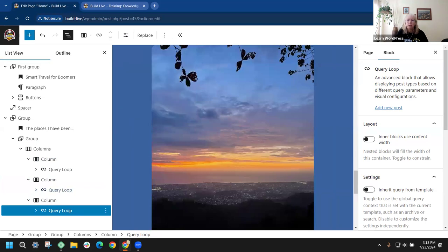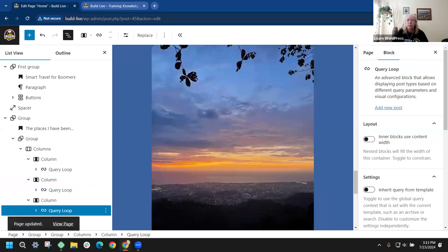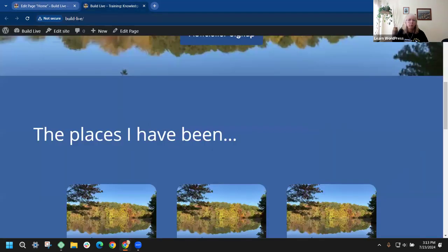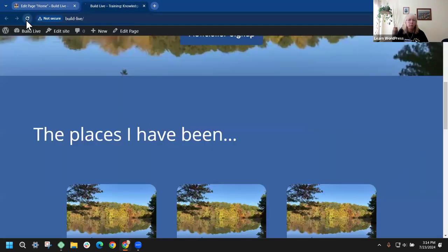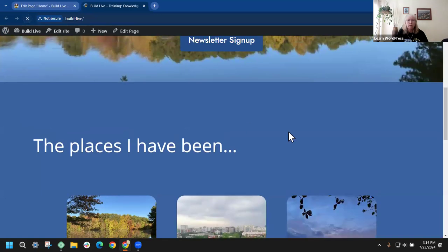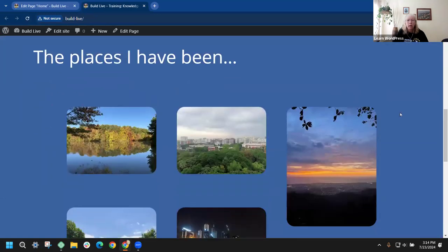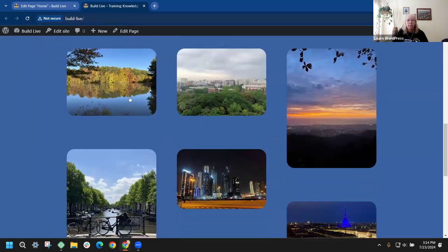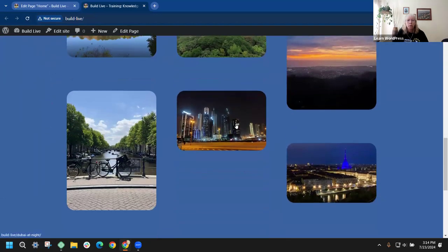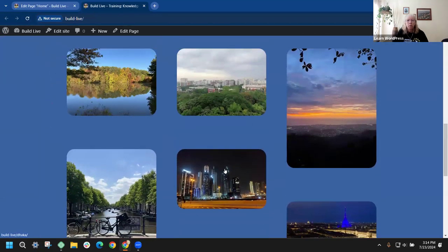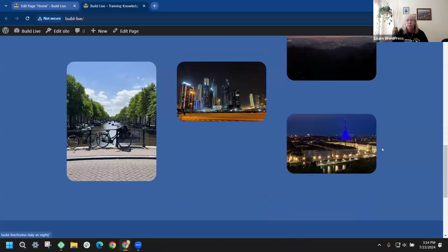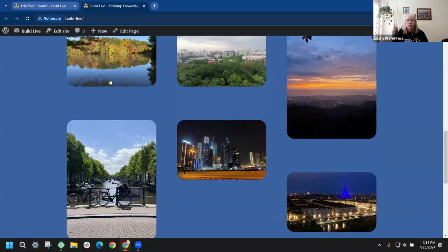Let's save and go to the front end and refresh. Now I have one, two, three, four, five, six — you can see how I'm able to offset those. You notice that because of my images, they are not all the same size, so I need to fix that.